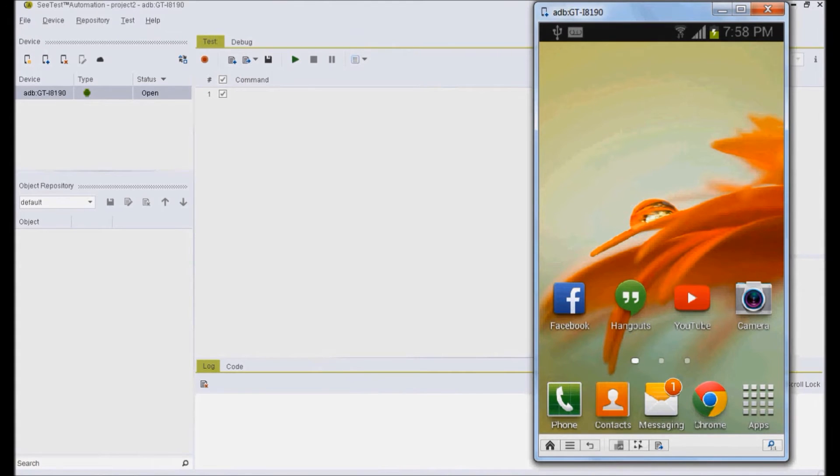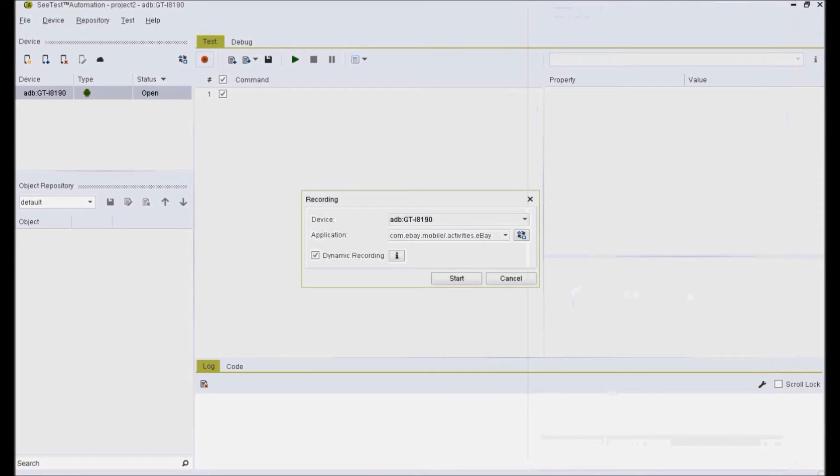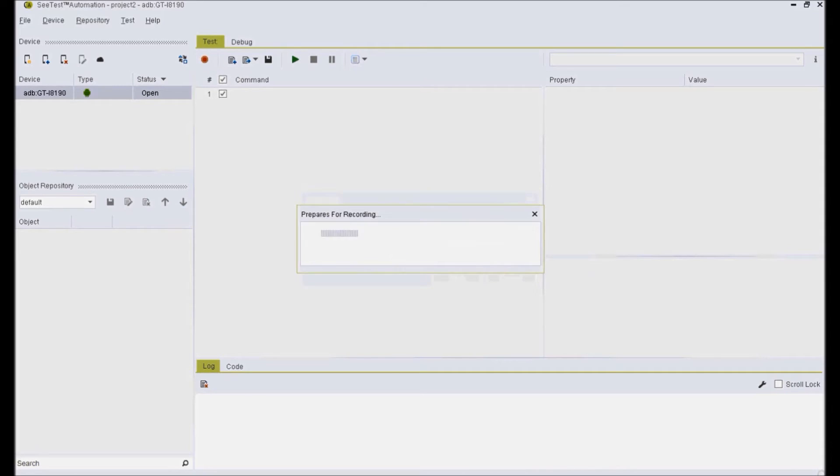For recording the test sequence in CTest, go to the test tab and click on the record button. Choose the device you wish to record on and choose the test set application name.